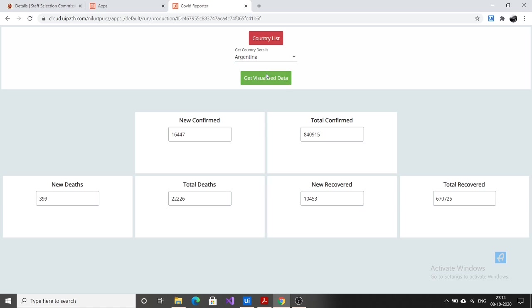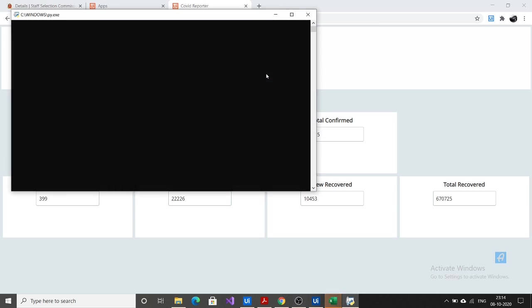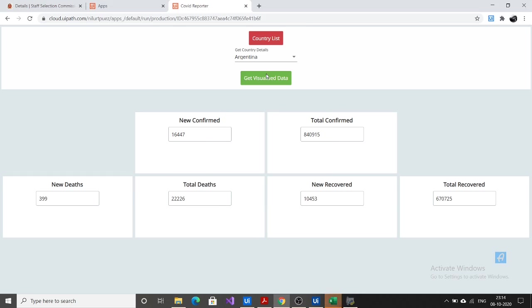And if you want the graphical visualization of these details for the country Argentina, you click on get visualized data. Again a UiPath process will be triggered and now it will generate a graph for this and it will display it.